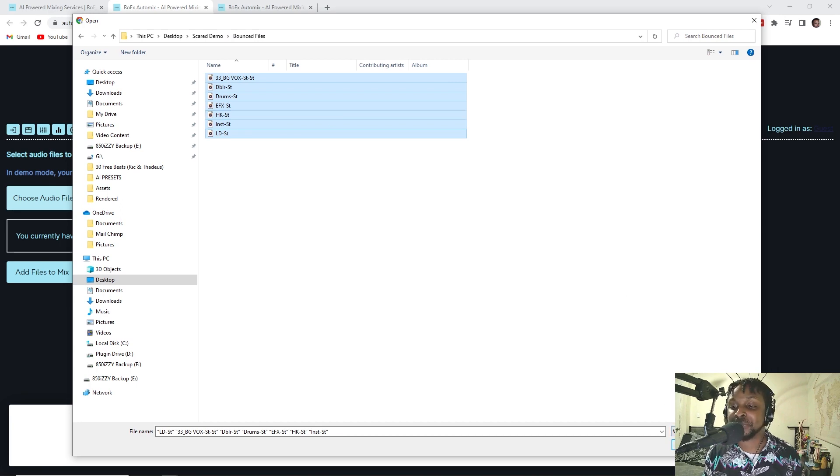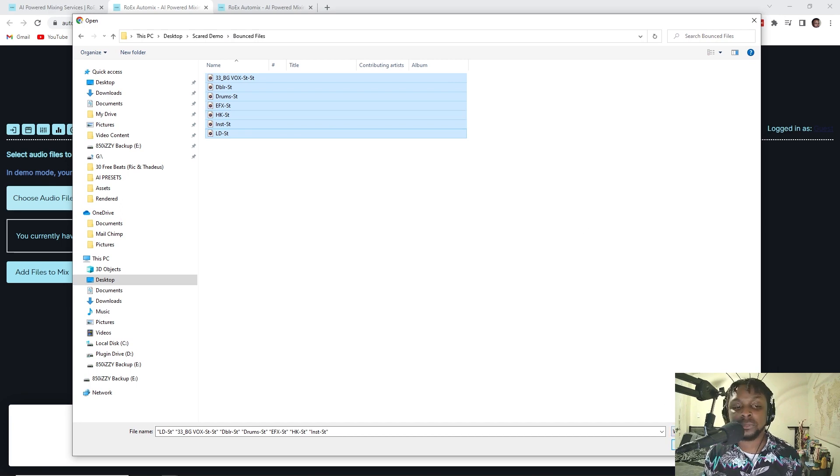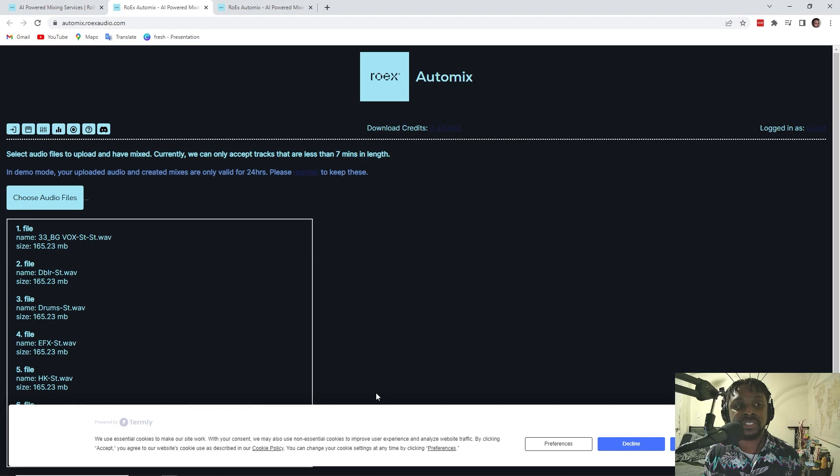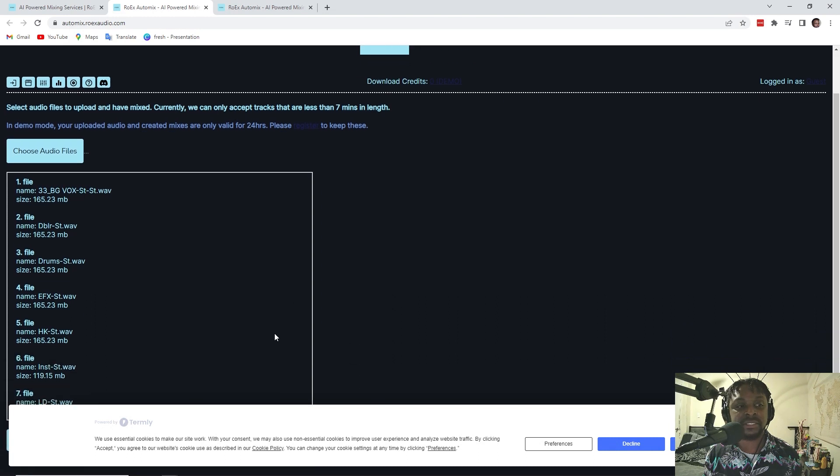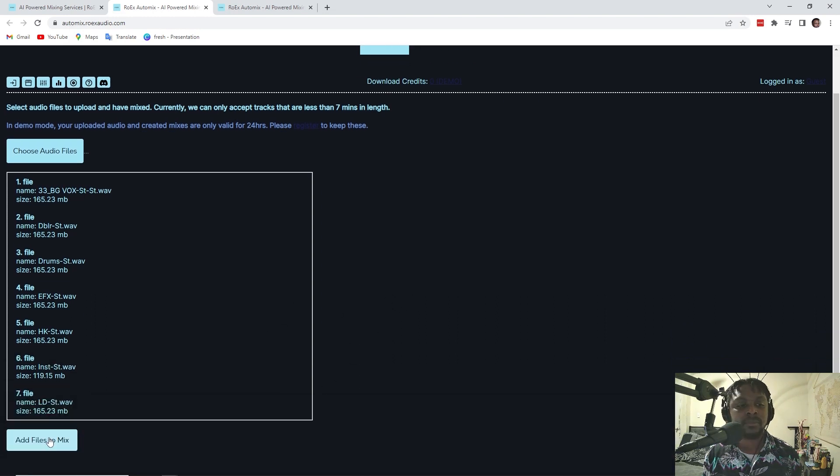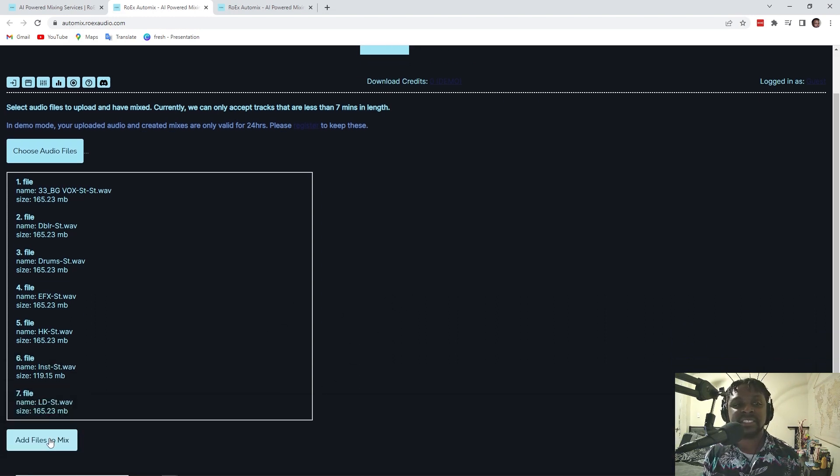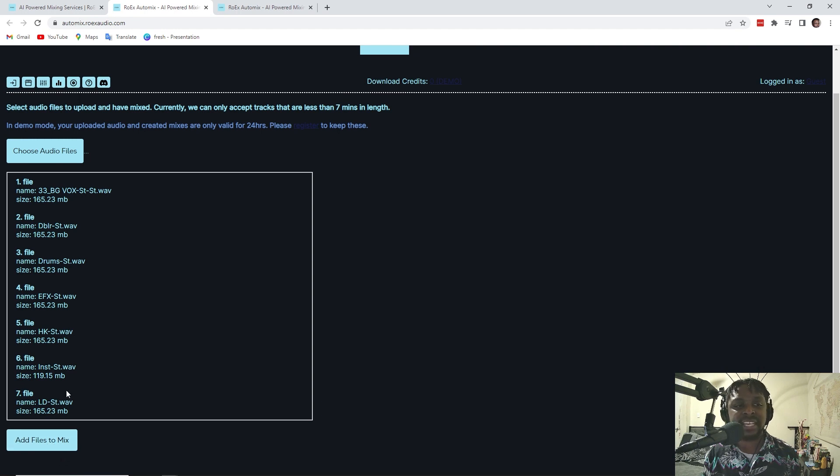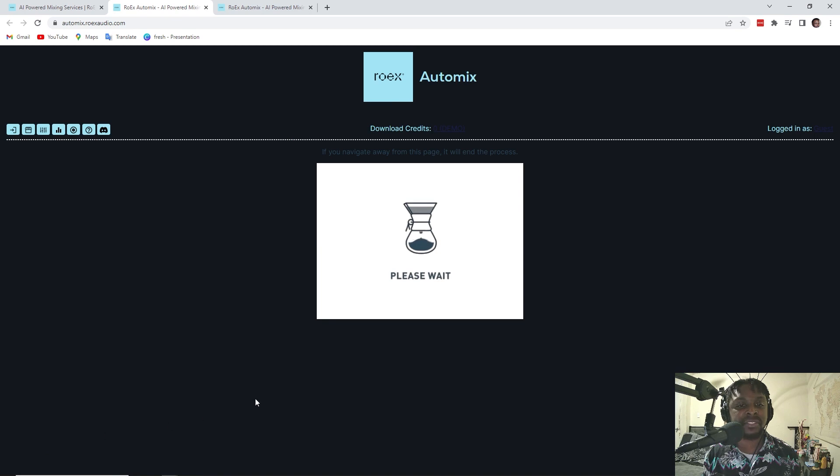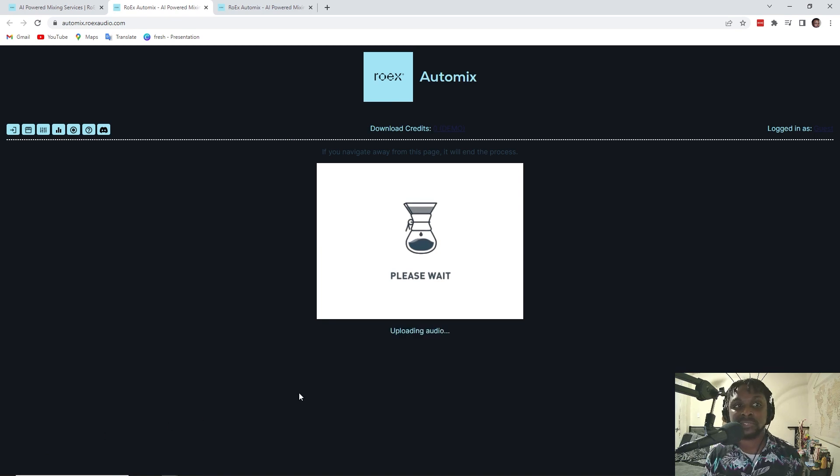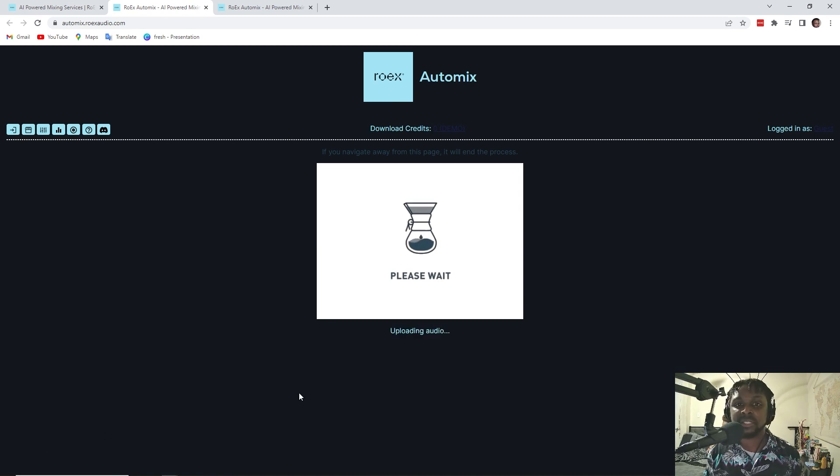So let's go pull these songs up, pull these tracks in. The limit is less than seven minutes, but it looks like I can add all of these files. So we're going to mix these. See what kind of happens. So it's uploading. Oh wow.